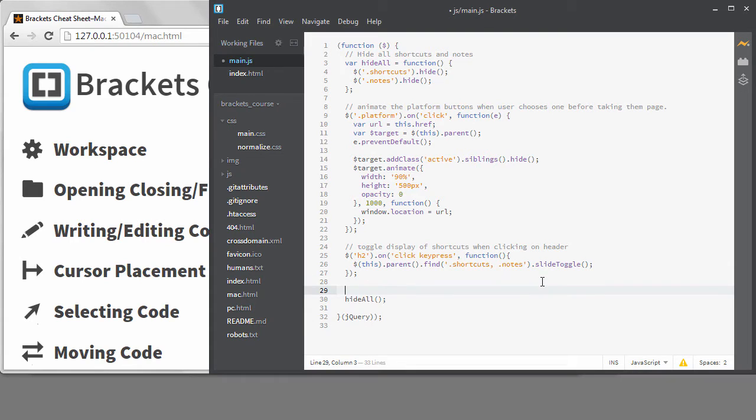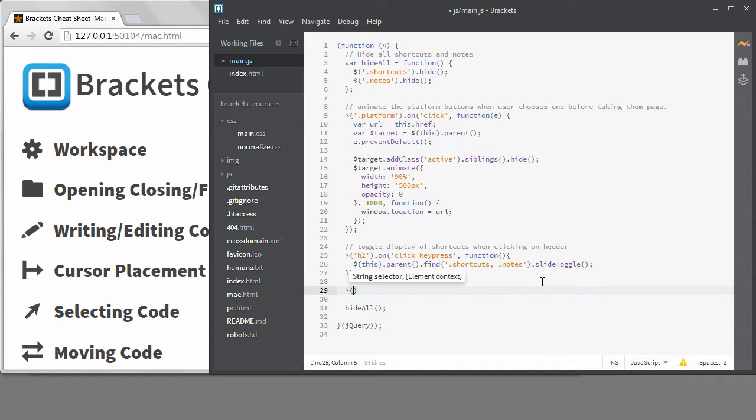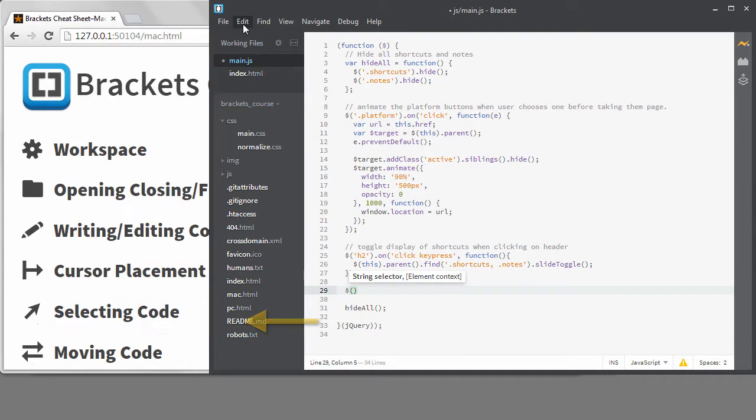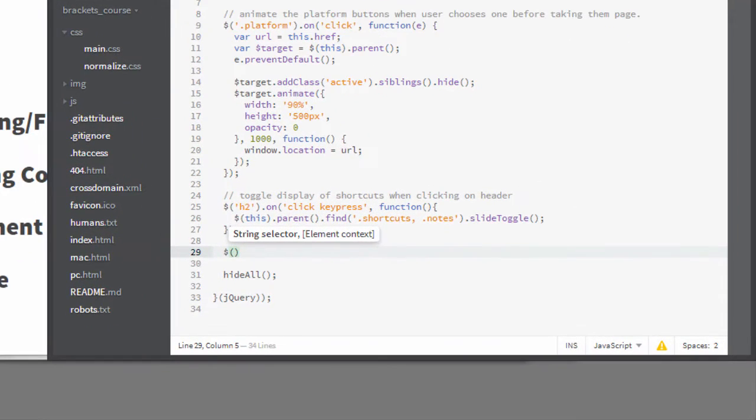I'll start by typing a dollar sign with an opening parentheses. The second parens is added since I have auto-close braces turned on. It's telling me what I should type next with this hint right here. Notice that string selector is in bold, so that's the first thing I need to type. I'll type h1.